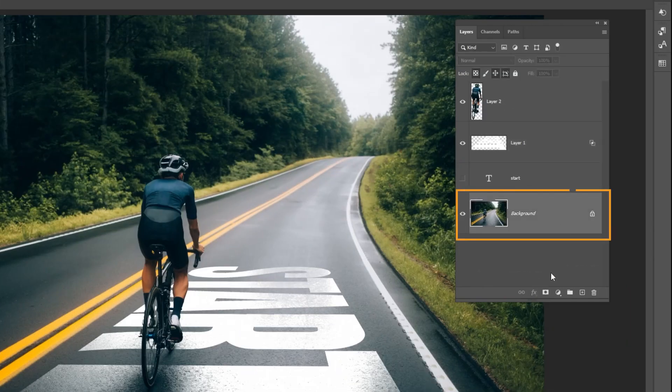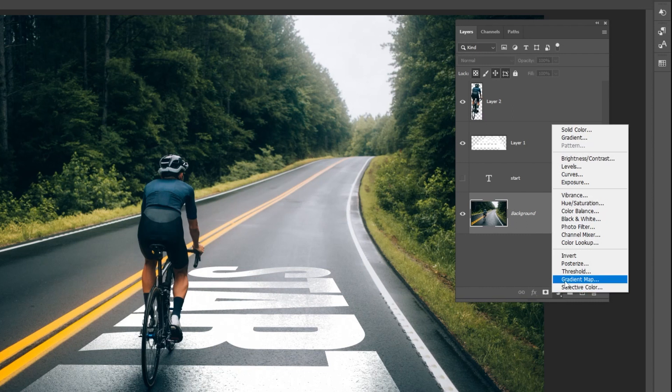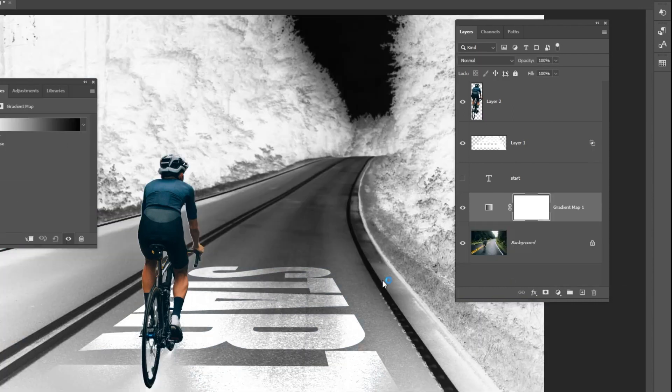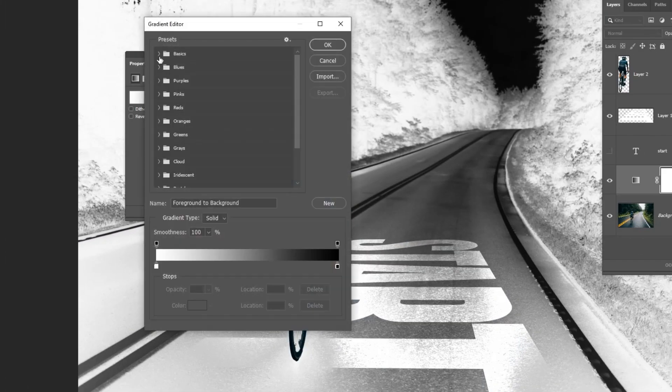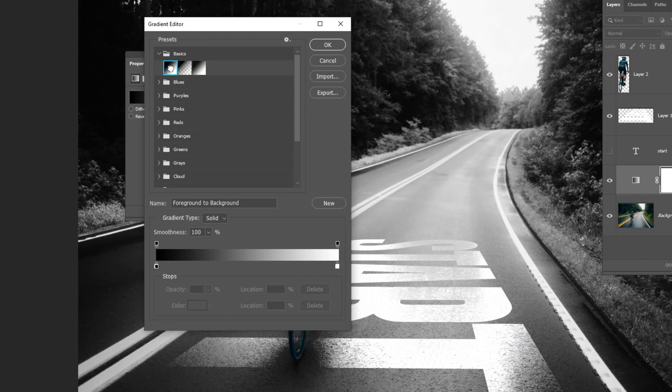Choose the background layer. Go to Adjustment layer and choose Gradient Map. Choose the black and white gradient. Make sure the black color is on the left side and the white on the right side.